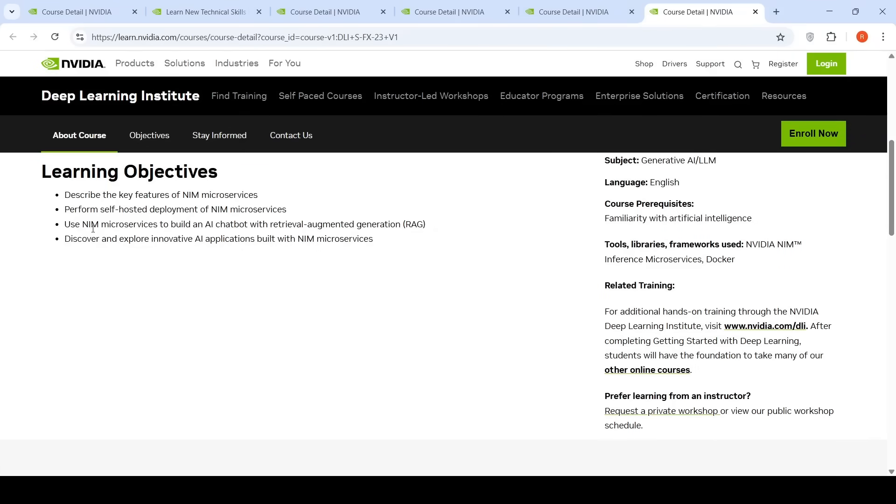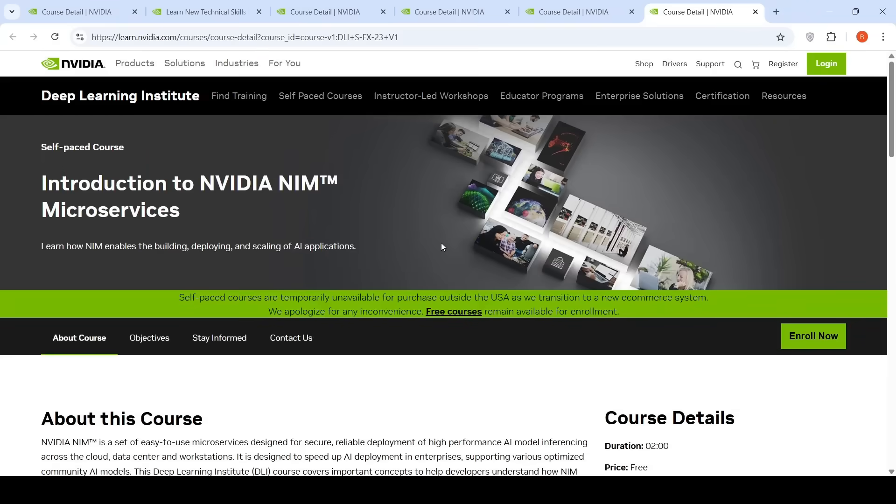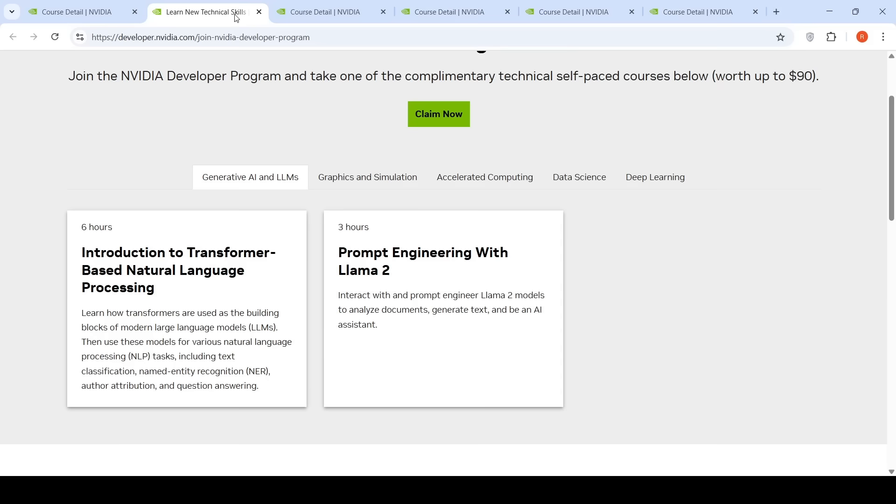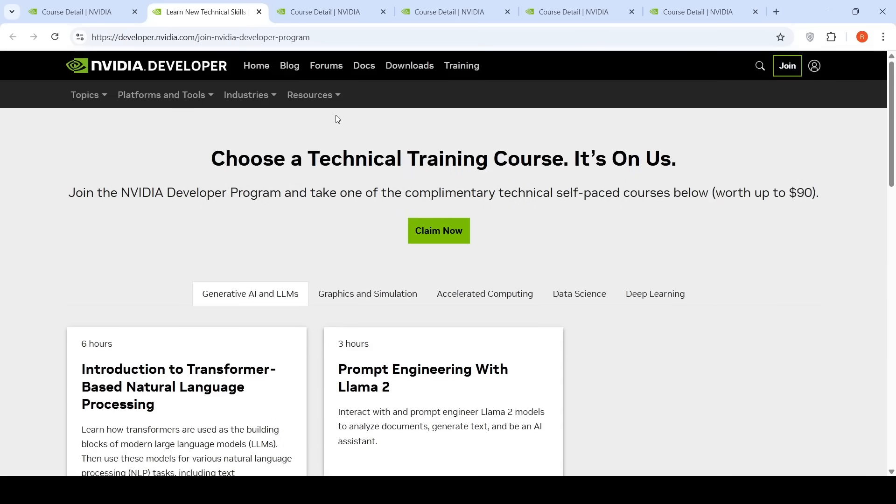You'll use NIM microservices to build an AI chatbot with retrieval augmented generation. All these courses are free. I don't know for how long this Developer Program offer is going to run, so go and check it out and make use of these free courses from NVIDIA to upskill in Gen AI and LLMs. Hope this video was useful, see you in another video.